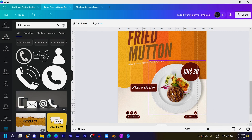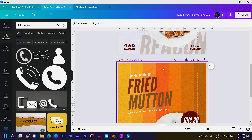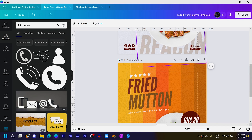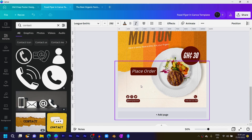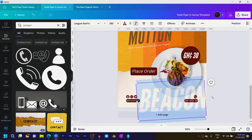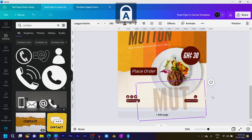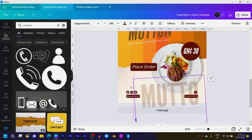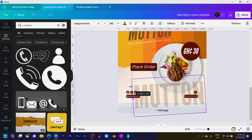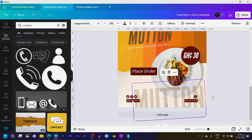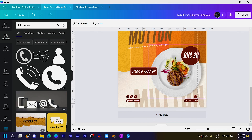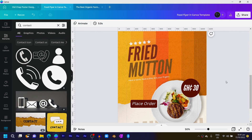The last thing I added was a nice food image here — I'll add it over here and label it 'Mutton'. It's just a matter of duplicating it, reducing the size, and sending it backward behind the main element.